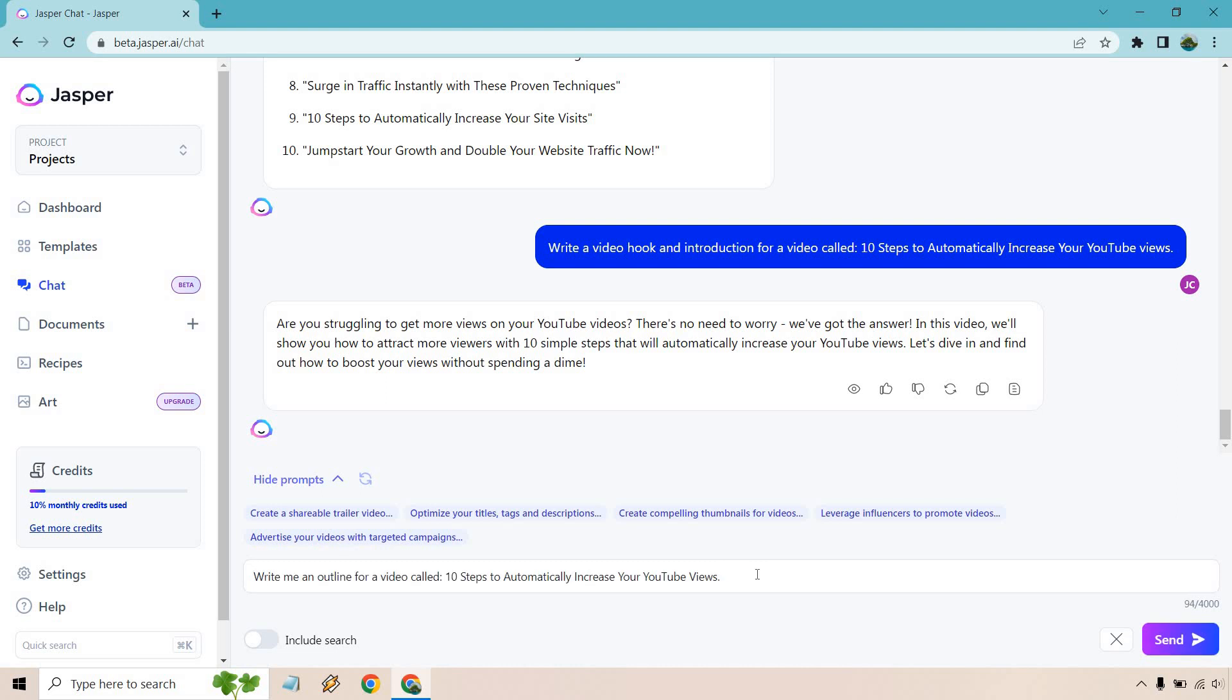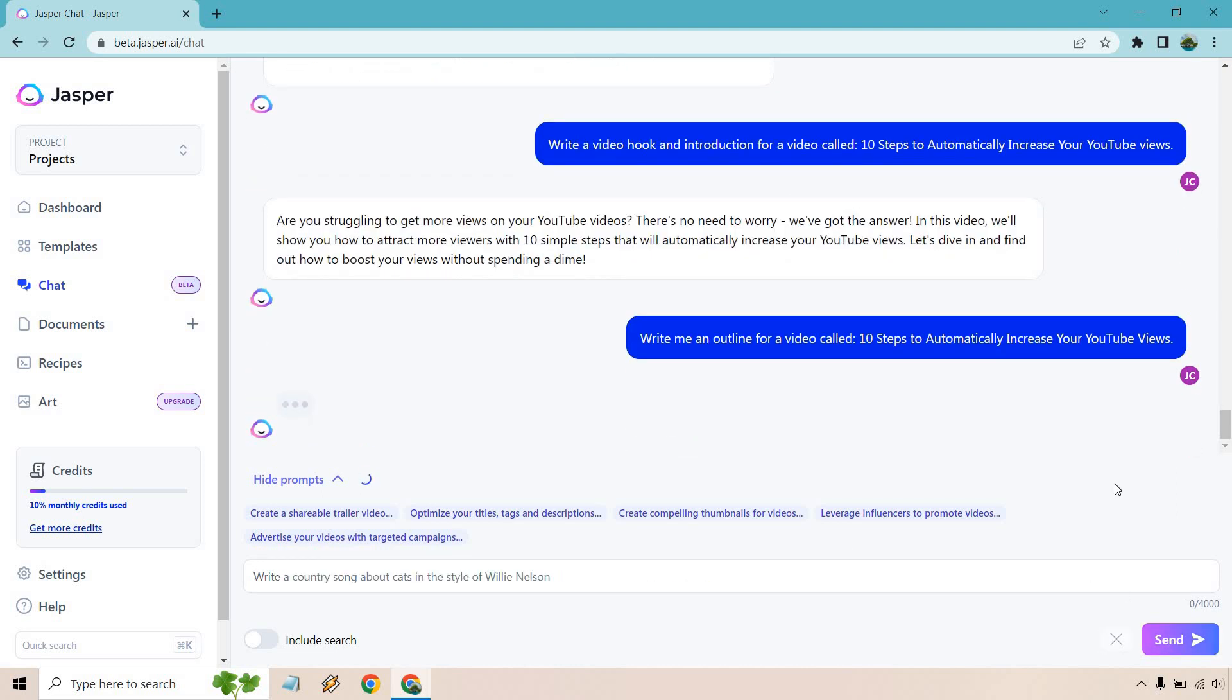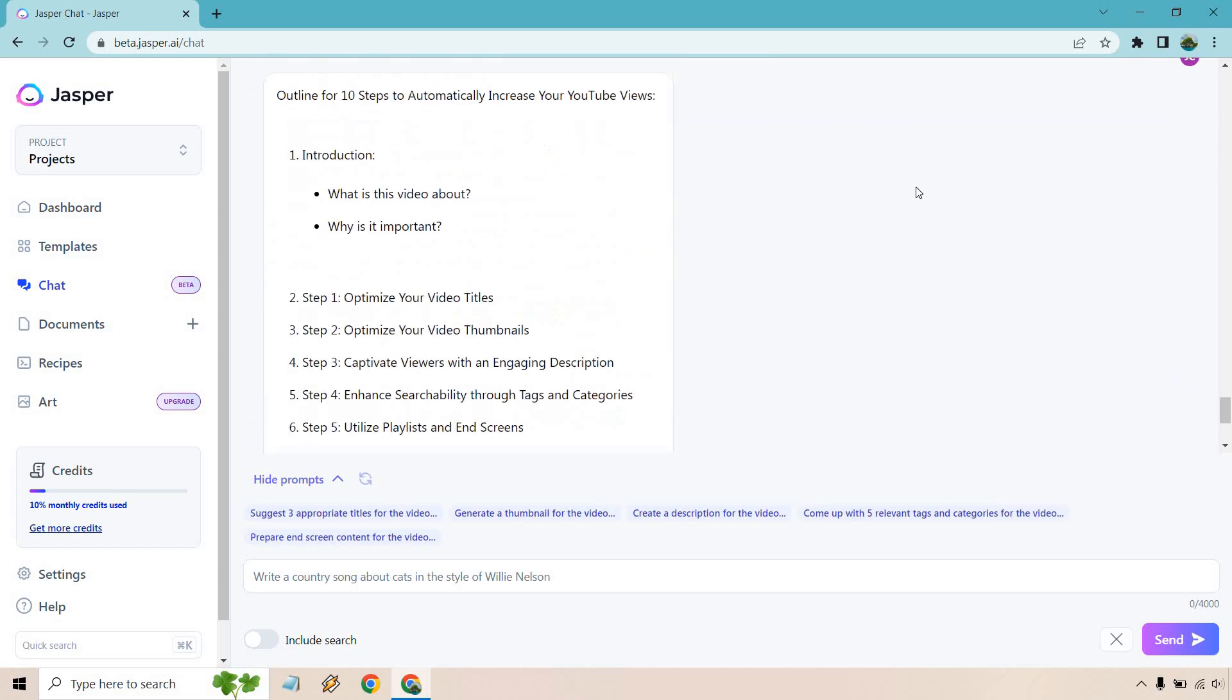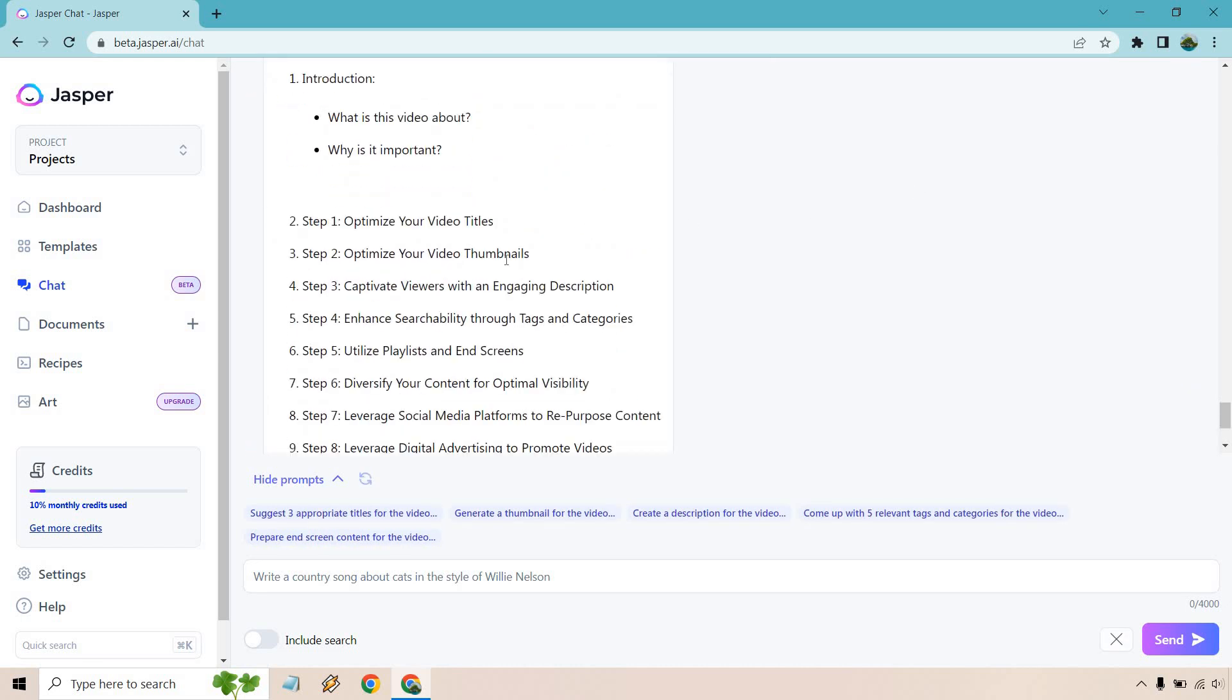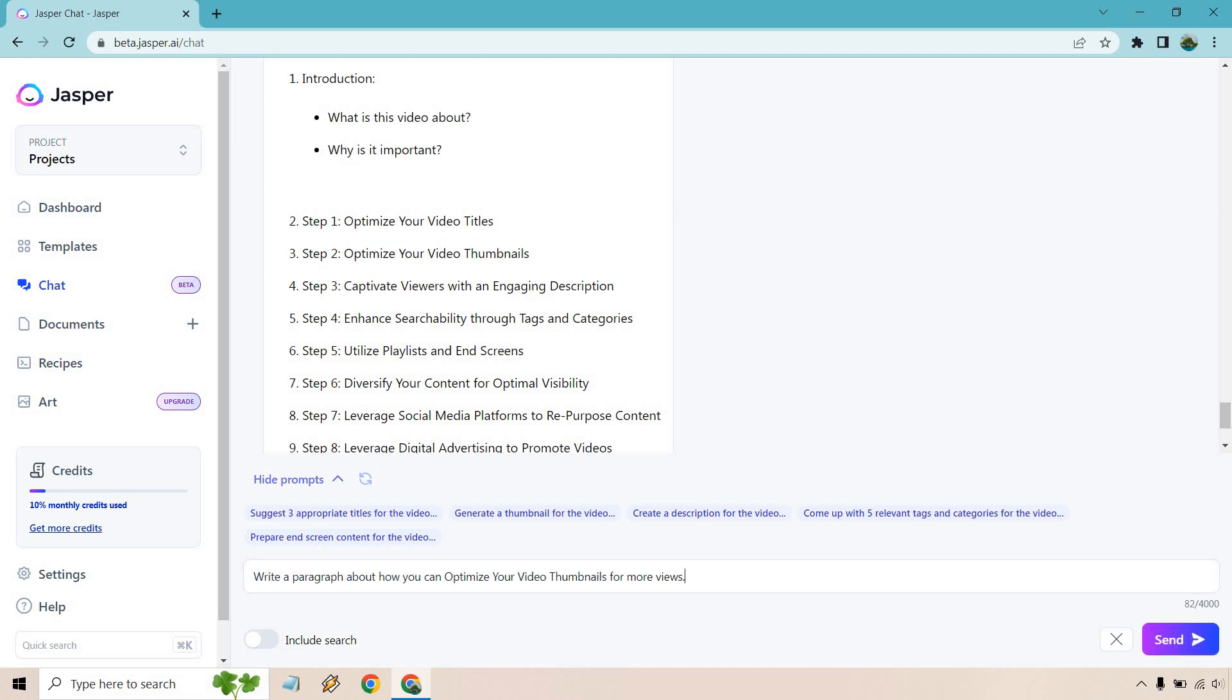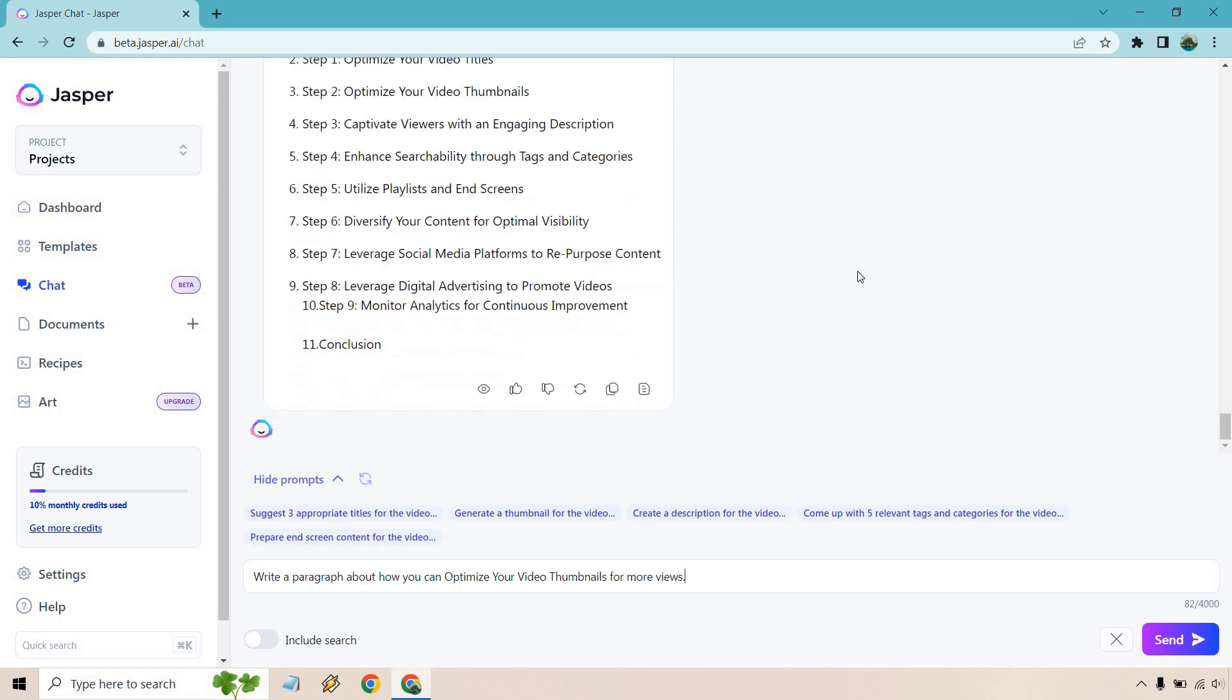So write me an outline for a video called 10 Steps to Automatically Increase Your YouTube Views. You hear all the steps. So optimize your video titles, optimize your video thumbnails. And I want to do one more just because I love talking about stuff like this.